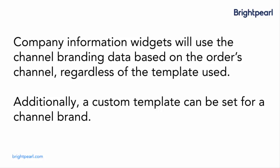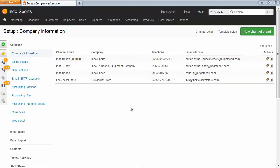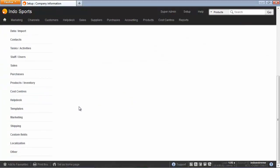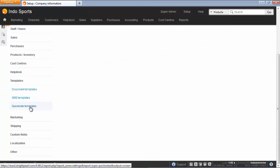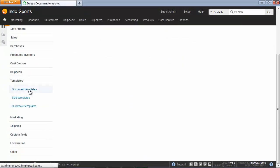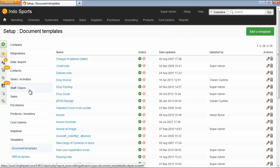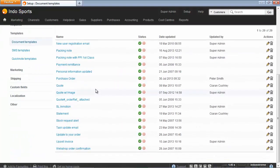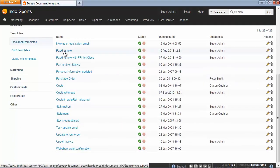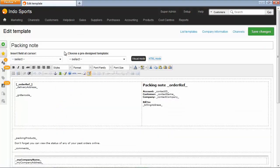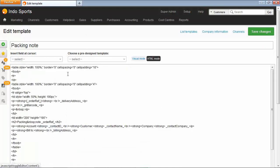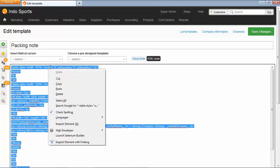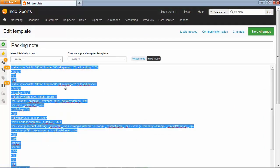What we might want to do, however, is go a step further and actually create a custom template for each of the channel brands. So let's do that. We'll copy the packing note into a different template specifically for the life jacket store. So in your Brightpearl account, in the setup area, on the left hand side you've got a templates section. Click Document Templates. We're going to copy the packing note template, so click to edit, switch to HTML mode, select all and copy. It's more reliable to copy and paste in HTML mode.